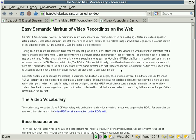The Video RDF Vocabulary can be used to mark up television, movies, or episodes on your blog page or on websites.